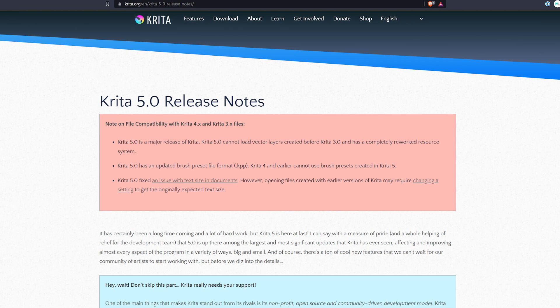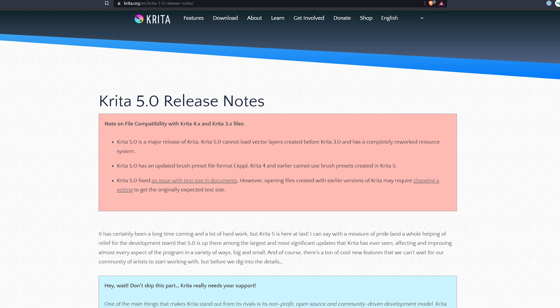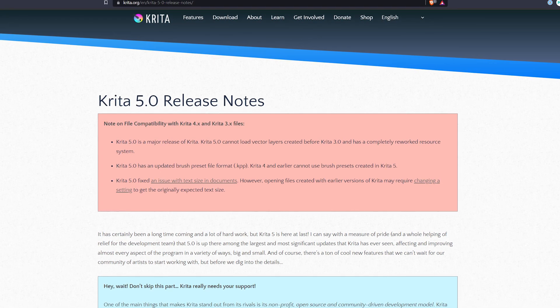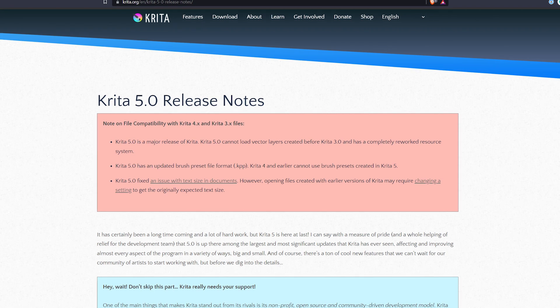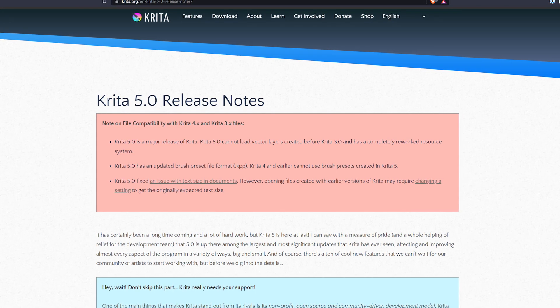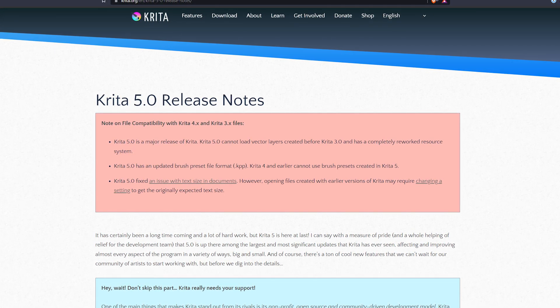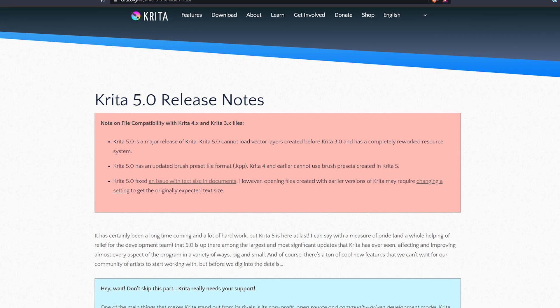The updated resource system and brush engine updates have introduced some important changes to the compatibility of files between version 5.0 and older versions of Krita. Krita 5.0 cannot load vector layers created before Krita 3.0.